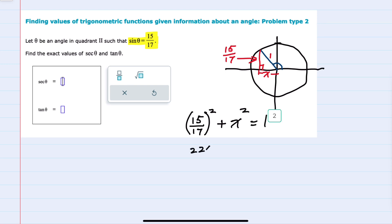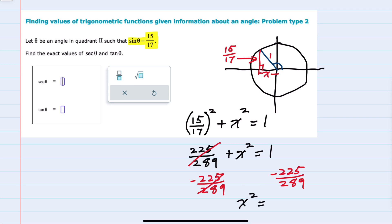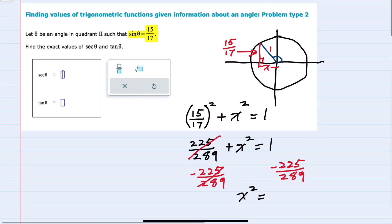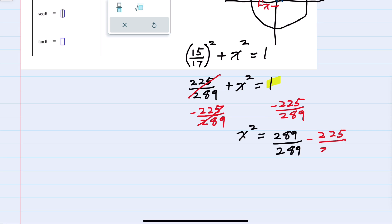So 225 over 289 plus x² equals 1. Subtracting that term over to the left-hand side, I can see that x² will be 1 minus 225 over 289. Getting a common denominator, the 1 can be written as 289 over 289, minus that 225 over 289. So x² equals (289 minus 225) over 289.